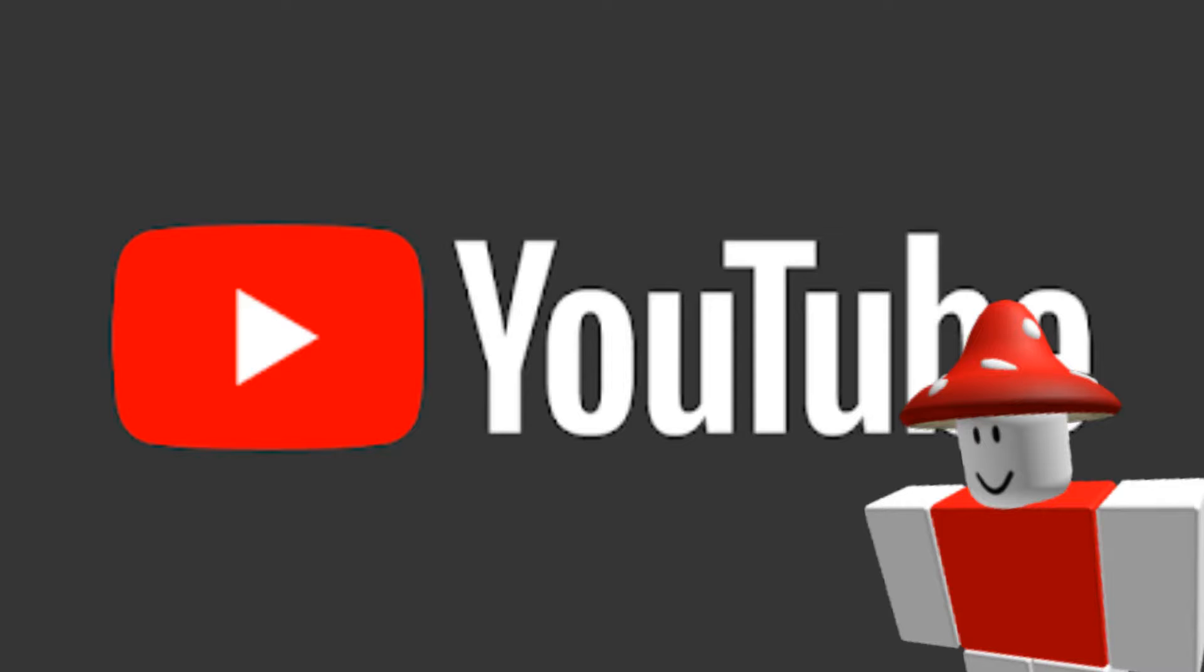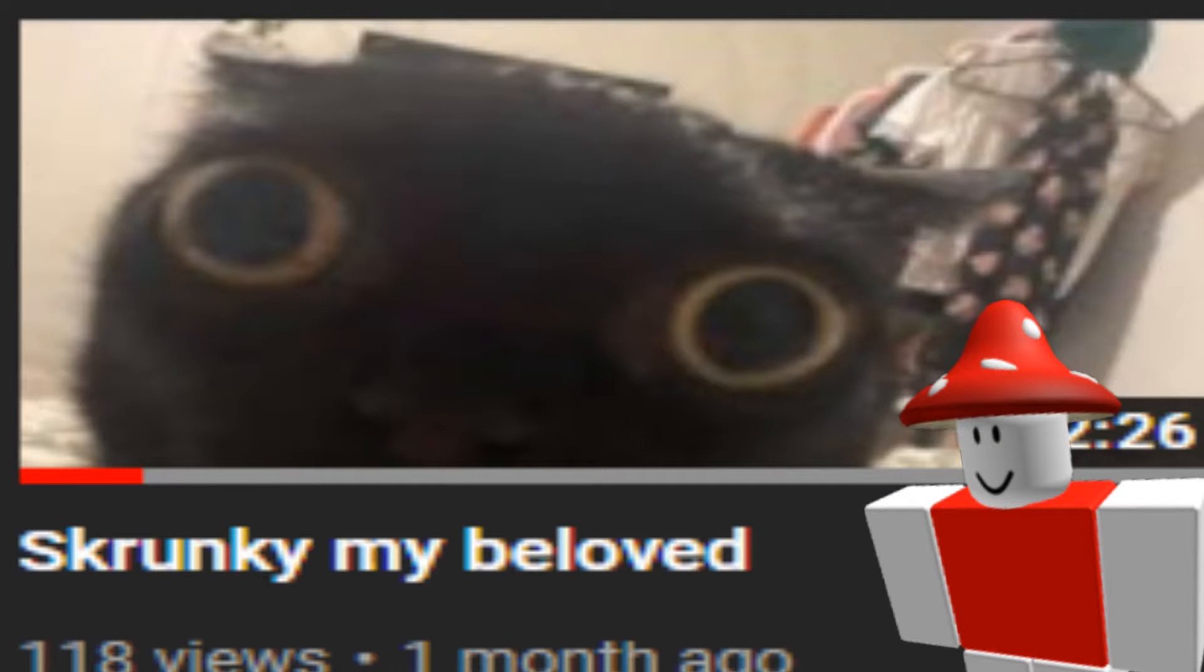You're probably wondering where I've been, because the last video I uploaded was Skrunky My Beloved one month ago, and that content isn't my normal stupid Tab G content. So you're probably wondering, where did I go?